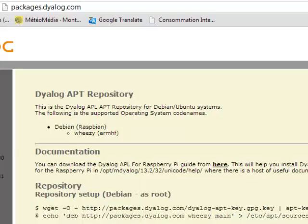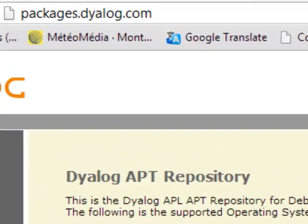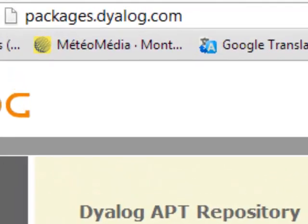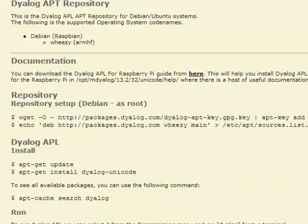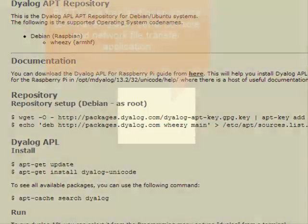If your Pi is already set up with an operating system, the first thing you should do is go to packages.dyalog.com. There, you will find instructions on how to install DialogAPL. You will see here the complete set of instructions. It's pretty simple actually. Let's do it.